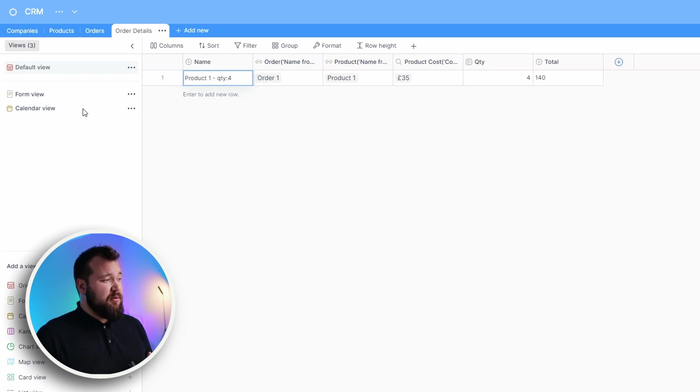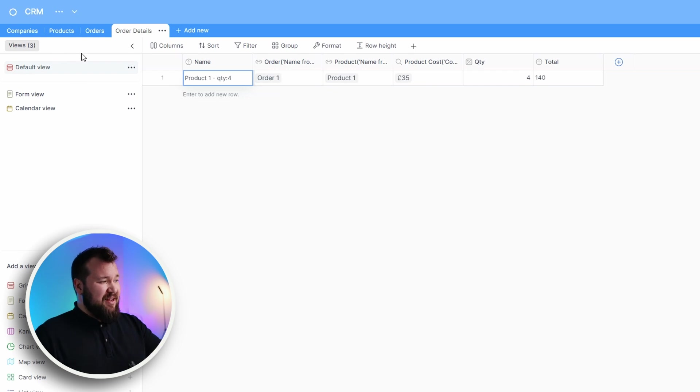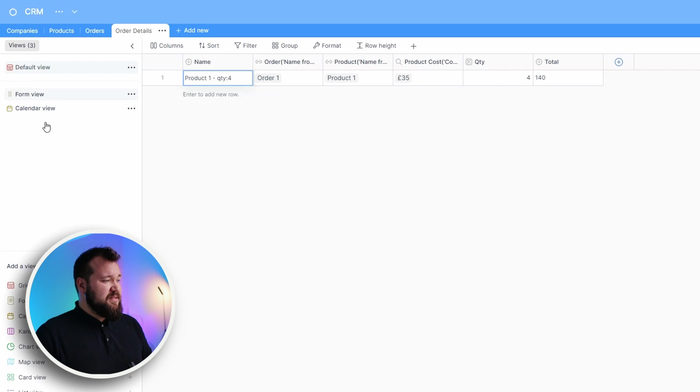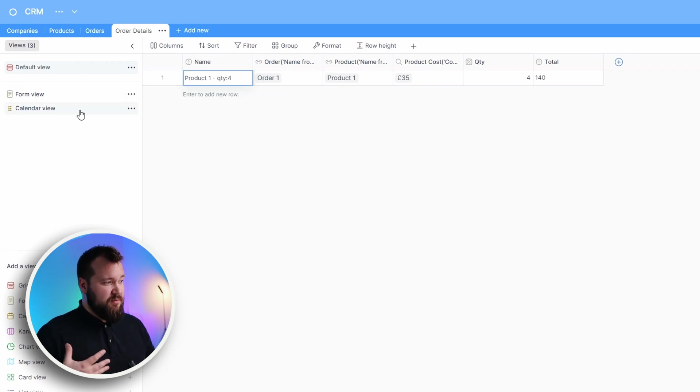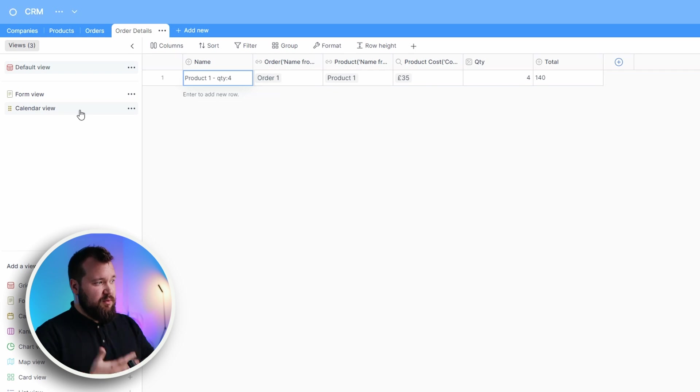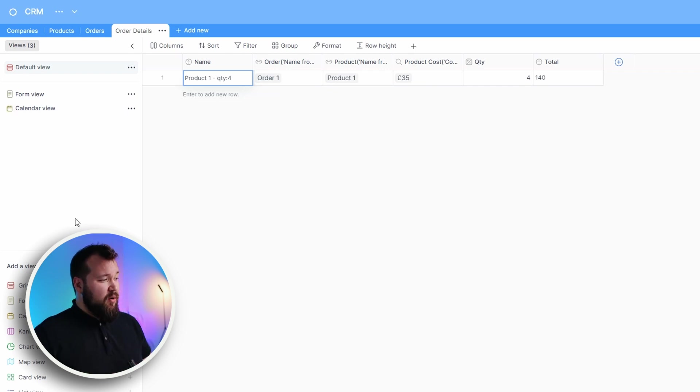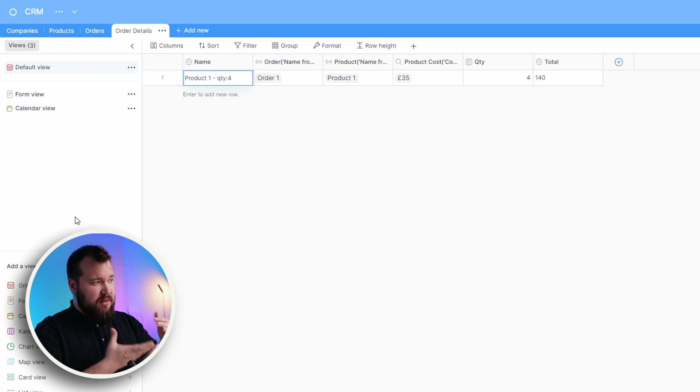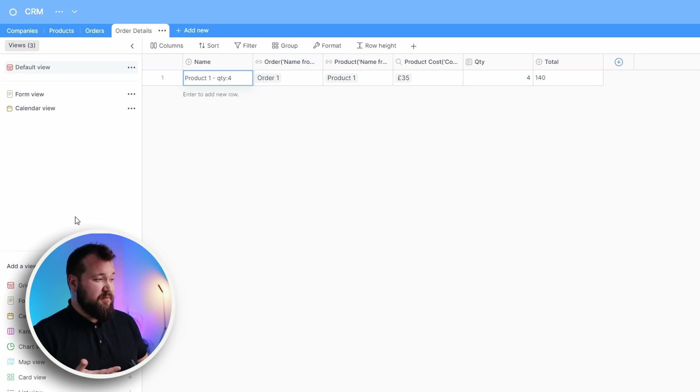Especially here when I have my views, I can't search through them, which is annoying. You can basically have a bunch of views, but not a huge amount because you won't be able to find them easily. Also, you can't group these views into folders. Maybe that's coming up, but right now it's not there.